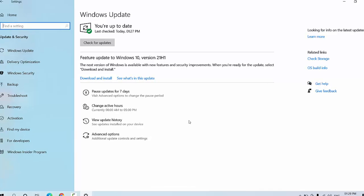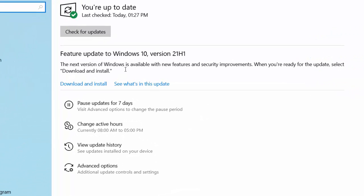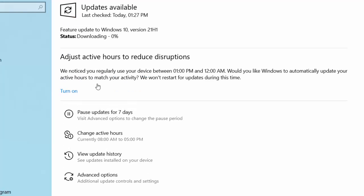Here you will get the feature update to Windows 10 version 21H1. You can read all the details about this version. After this, simply click on Download and Install.